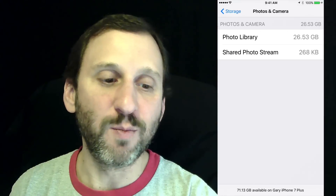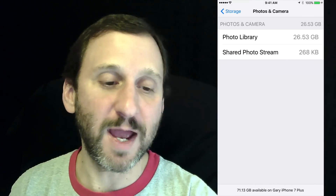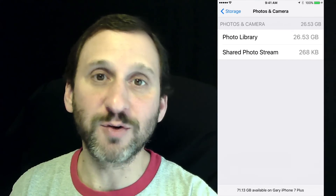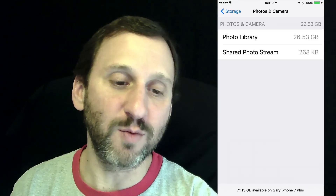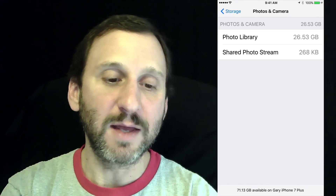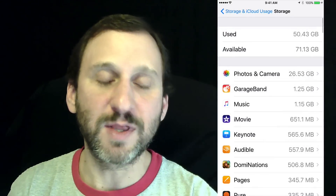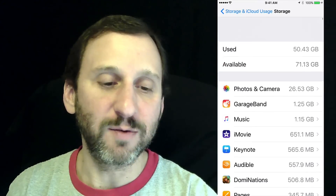Other times you get more detailed information. For instance, Photos and Camera shows me how big my Shared Photo Stream is and how big my Photo Library is, so I can make decisions based on that.